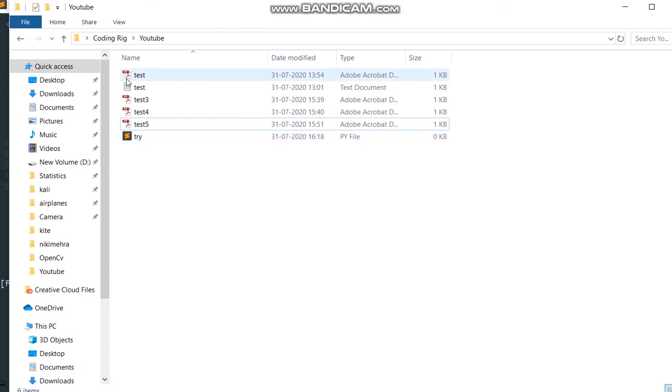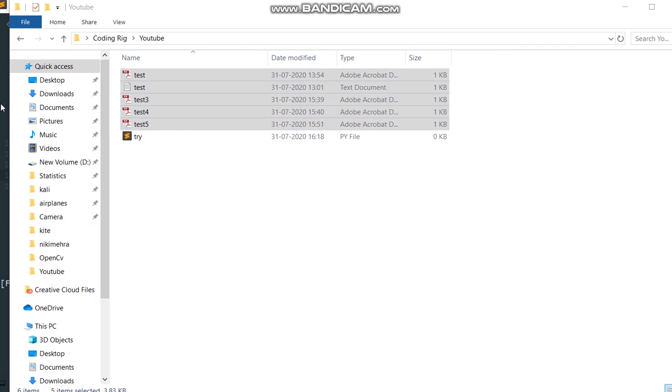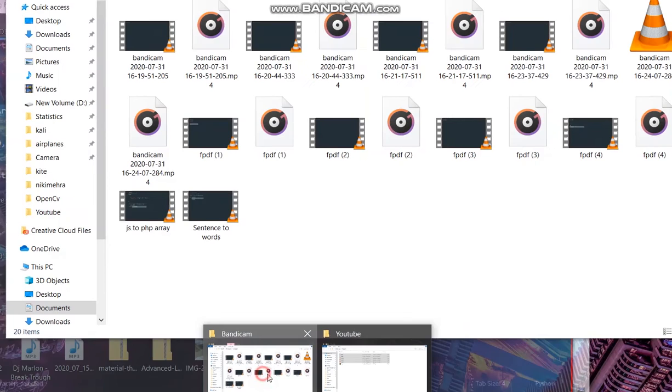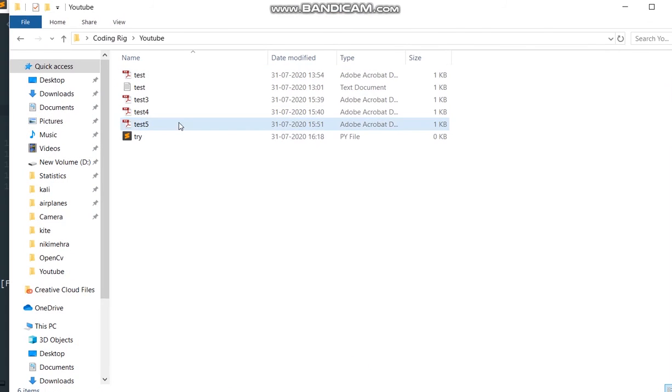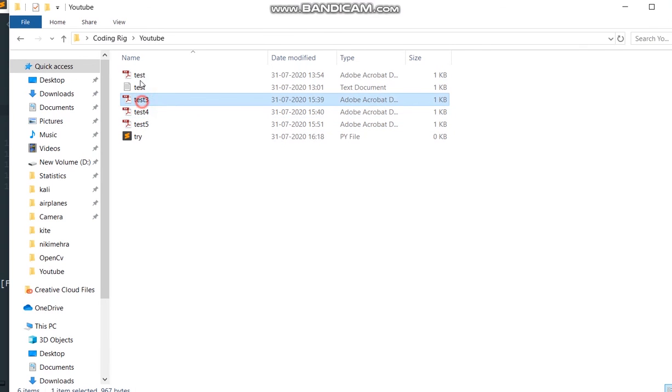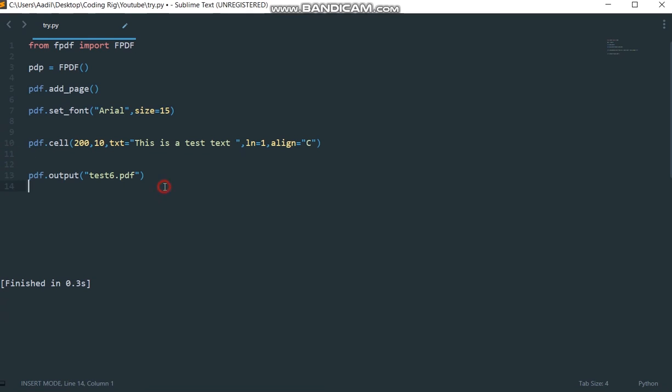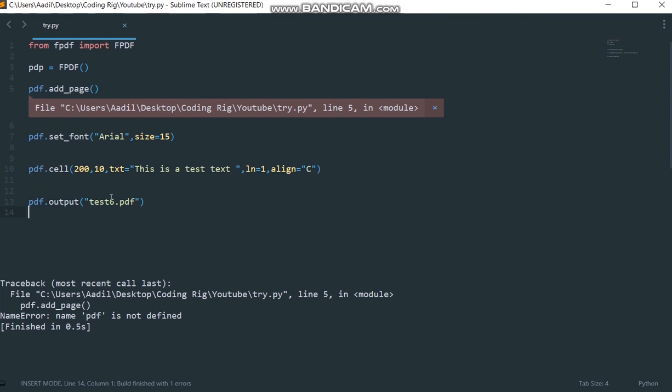If I come to my current working directory, you can see I have these files here but I don't have a file named test6.pdf. If I run this code we should get a file called test6.pdf inside that folder. Let me run this code. We are getting an error.